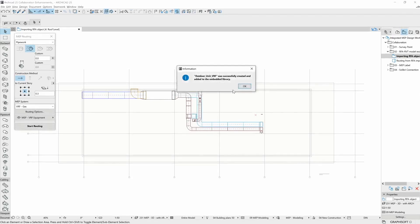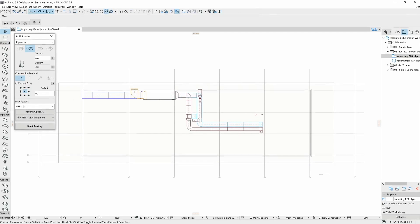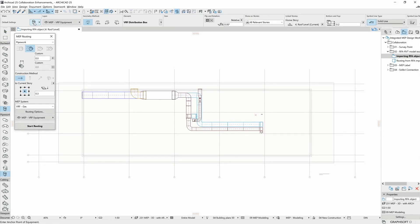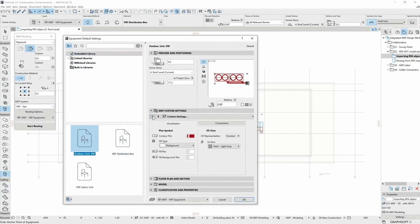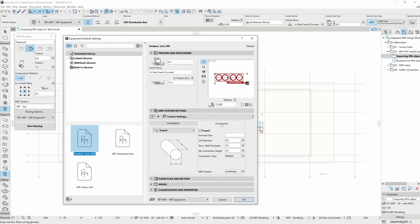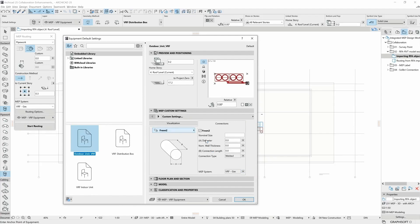Whenever the object is imported, we can select the Equipment tool and browse the embedded library for the object. If it's selected, we can see that even though it was an RFA model before, we still have similar options as we have for our native ARCHICAD elements. For example, we can change each connection and we can set the right ARCHICAD MEP system for each of them.